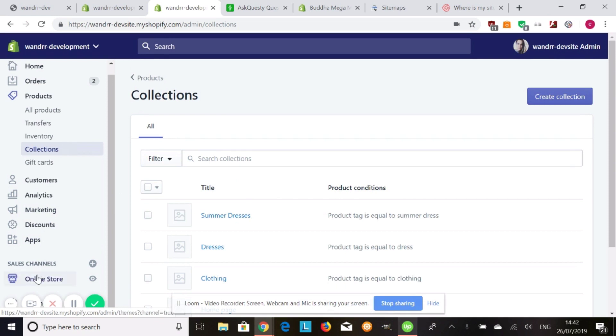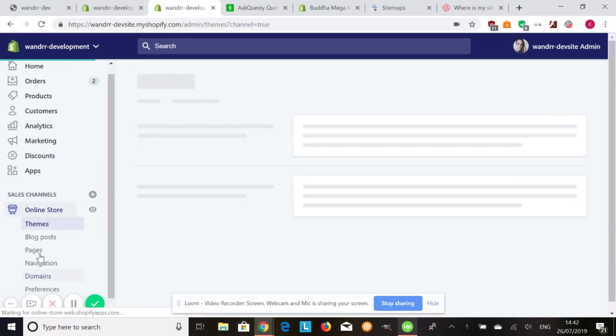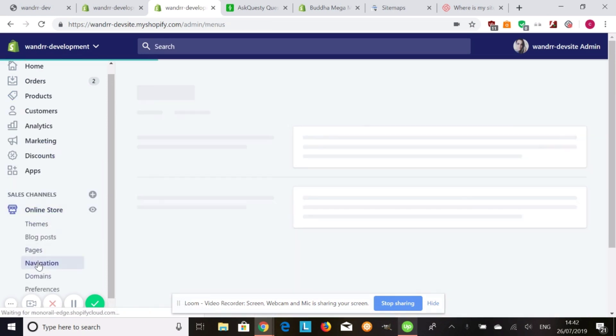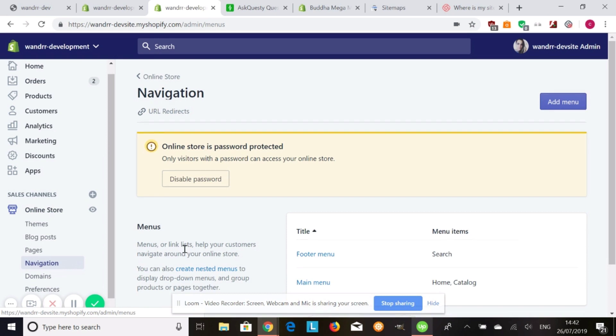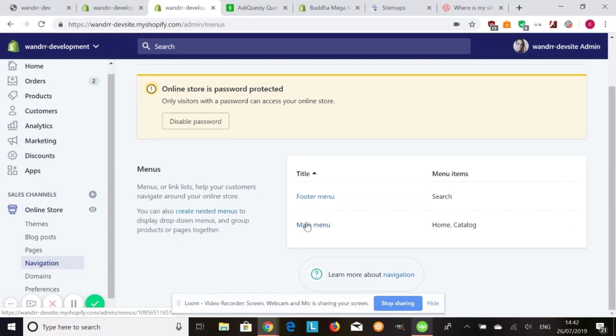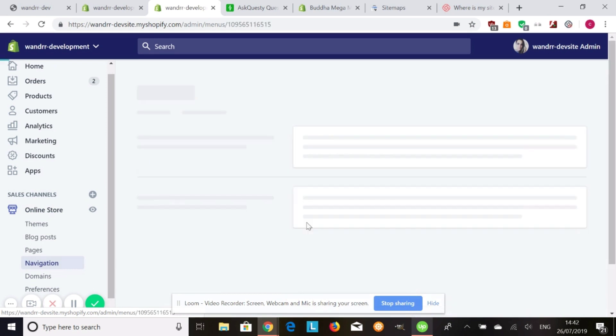So once you've done that, you need to go down to your online store and then go to navigation.